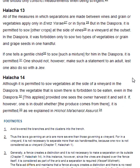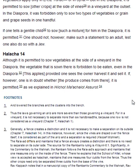Halakha 14. Although it is permitted to sow vegetables at the side of a vineyard in the diaspora, the vegetable that is sown there is forbidden to be eaten even in the diaspora. This applies provided one sees the owner harvest it and sell it. If, however, one is in doubt whether the produce comes from there, it is permitted, as we explained in Hilchot Ma'achalot Asurot.